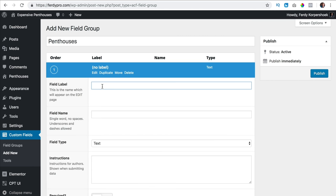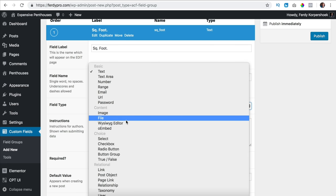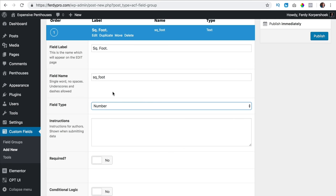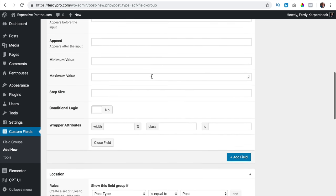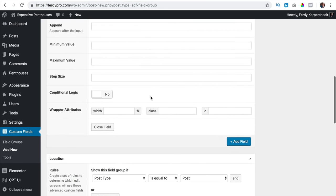I add a new field and the first field label I want is square foot. If I press tab it automatically creates the field name, and I choose the field type — I say it is a number. Is it required to fill in? I say yes, and if I do so I see an asterisk like it's mandatory.